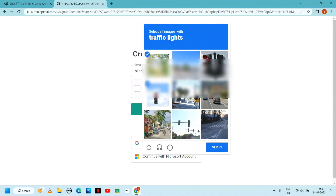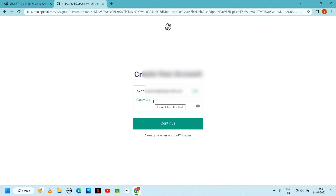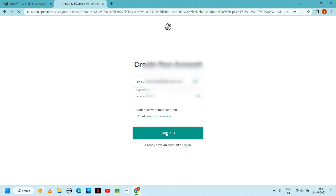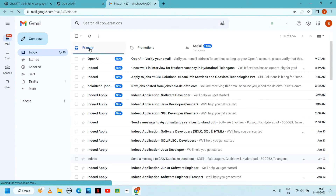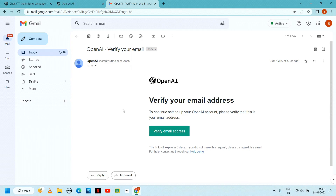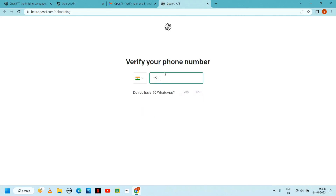Complete the traffic lights CAPTCHA. Confirm not a robot. Then click verify email address, enter first name and last name, and continue.